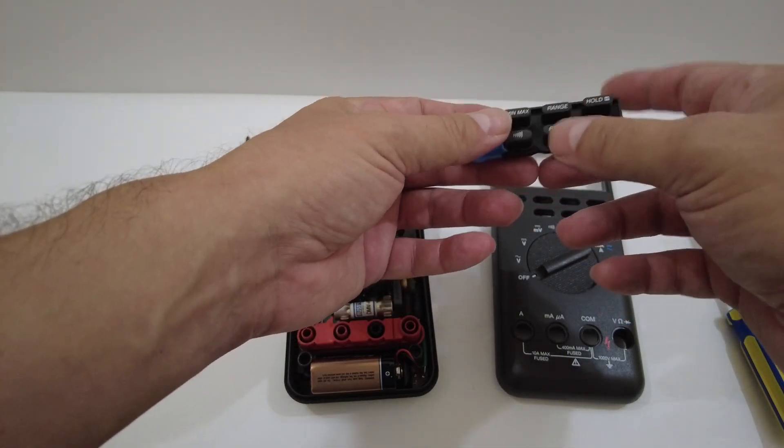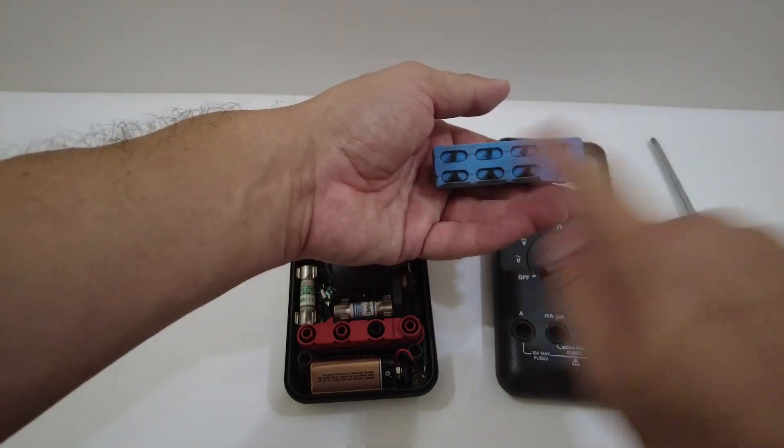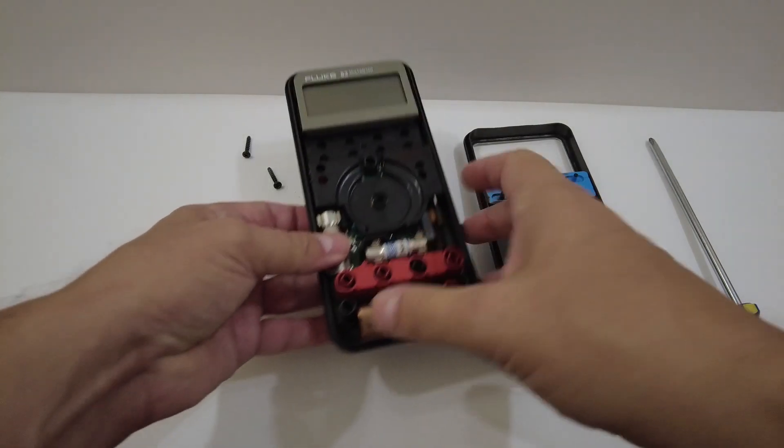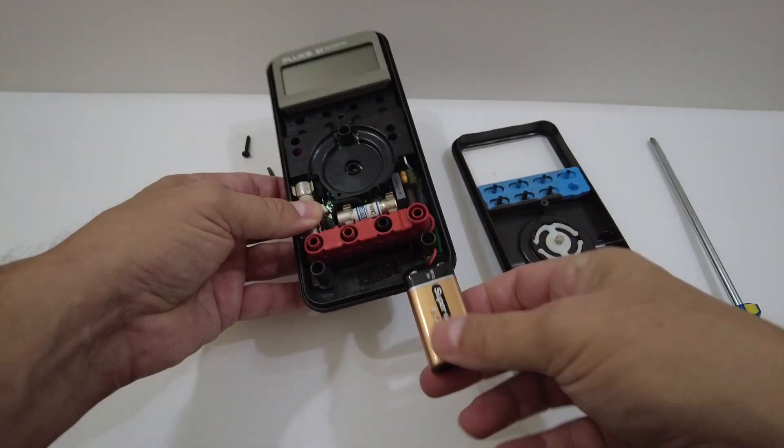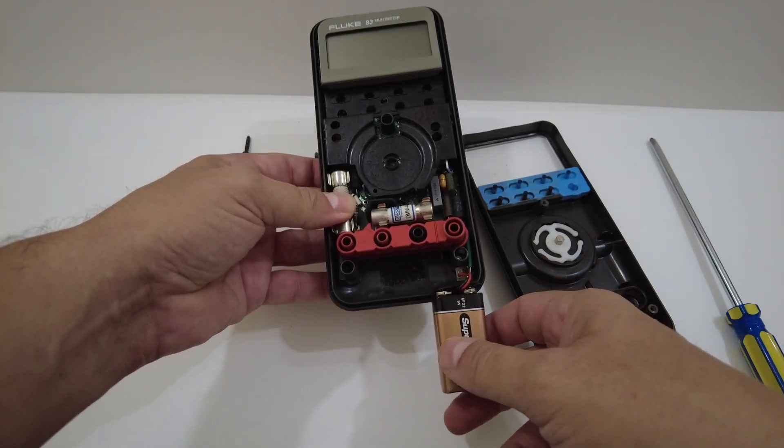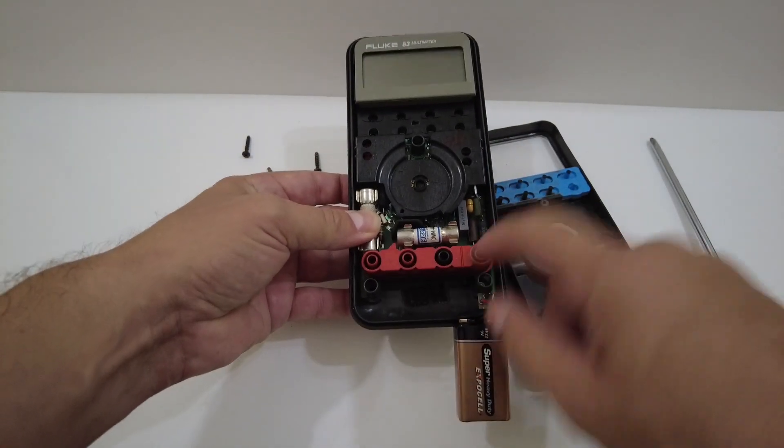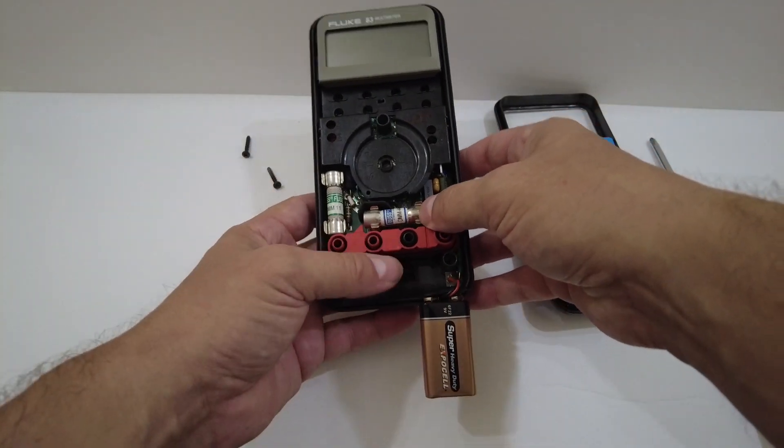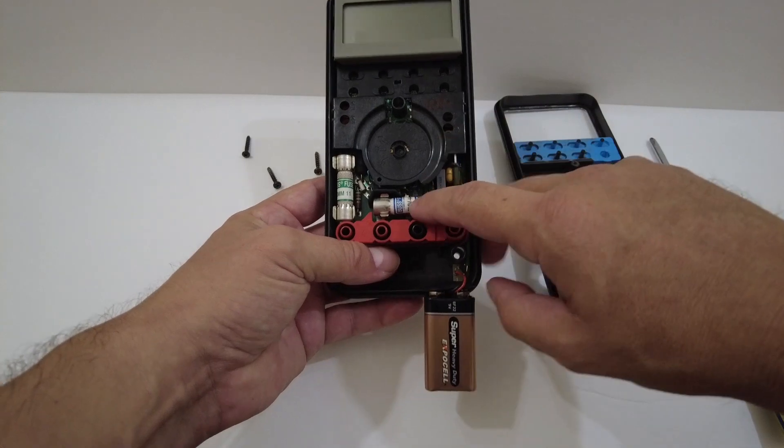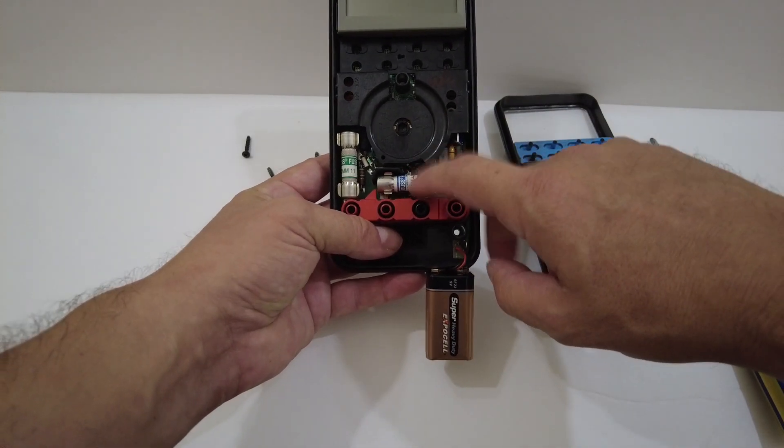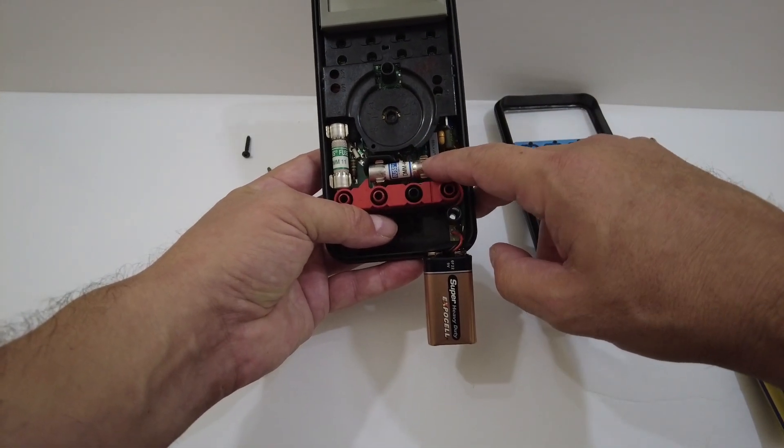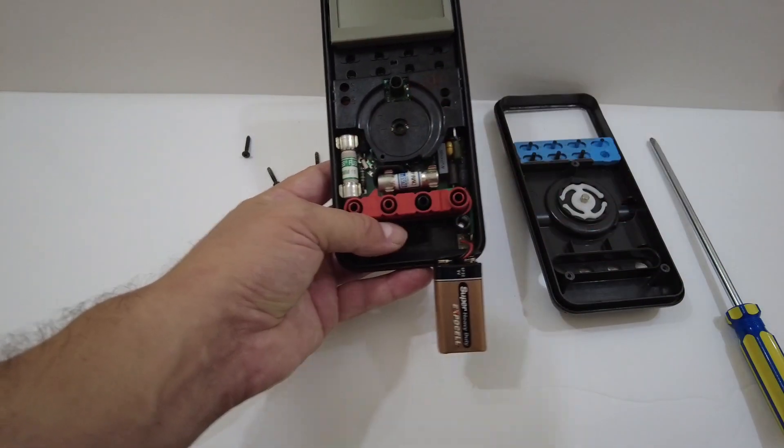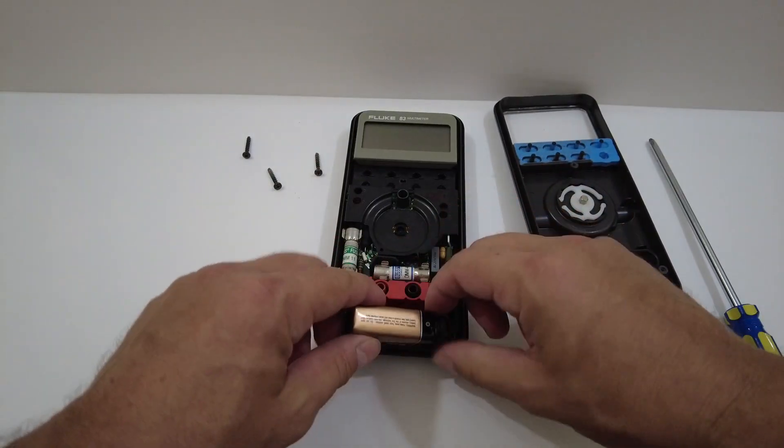You can see here's the 9-volt battery and here's the input connector. It's got the two fuses that are commonly used for the Fluke multimeters. Here's the 440 milliamp DMM fuse and then here's an 11 amp fuse.